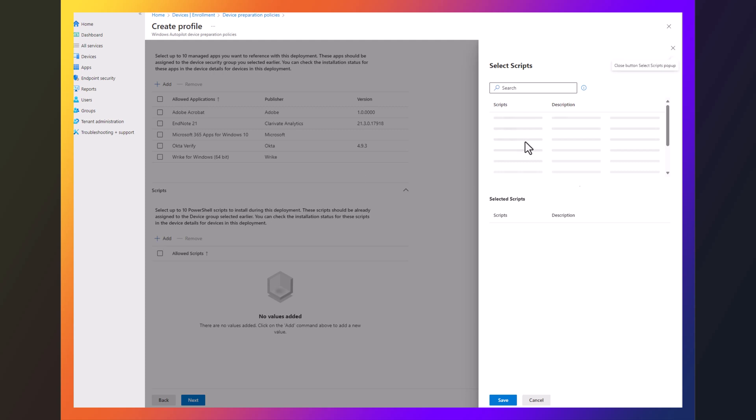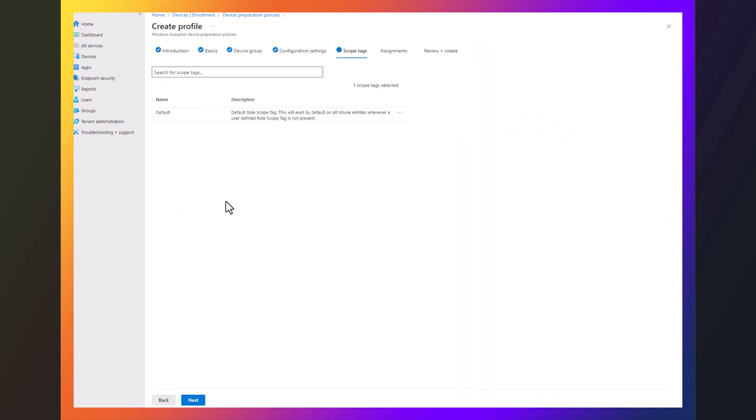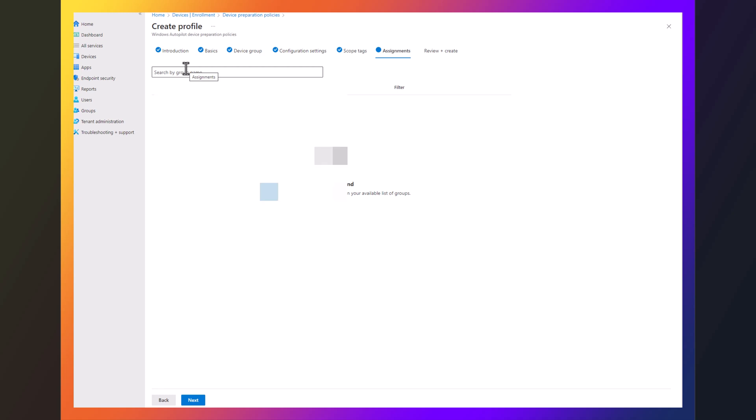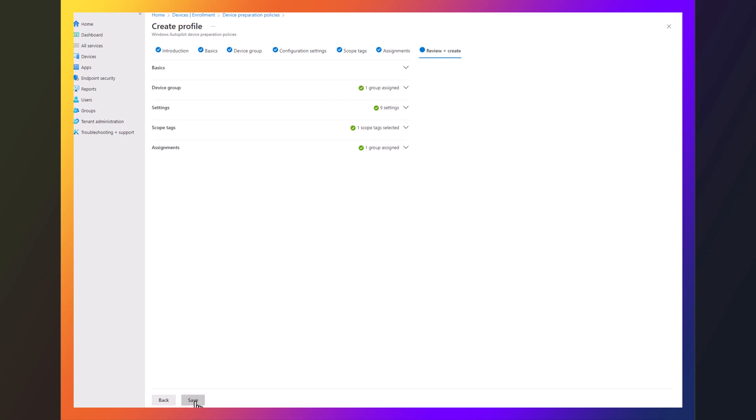You can do the same thing for scripts, but I'm not going to add any scripts here. You go next, next. Then you decide who you're going to assign it to. Say we'll go all users, but you can really kind of do however you want to do it. You're going to hit next, and you're going to hit save.